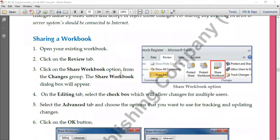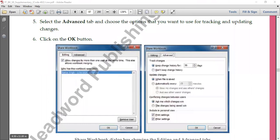To share a workbook, go to the Review tab, then go to the Changes group and click on the Share Workbook option. You'll get a dialog box with two tabs: Editing and Advanced. These are used for controlling editing. In the Editing tab, there's an option: 'Allow changes by more than one user at the same time.' If that checkbox is selected, sharing is possible; if removed, sharing is disabled.